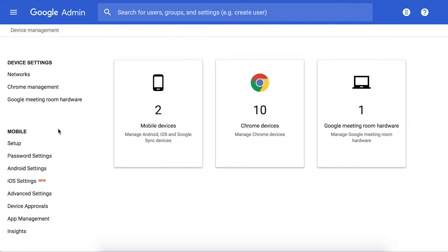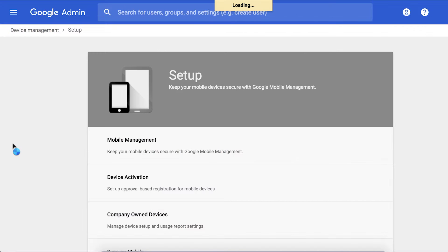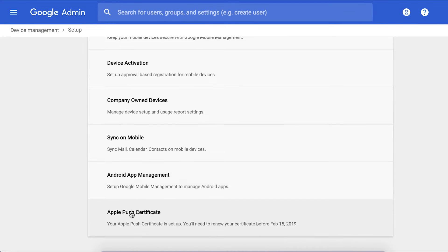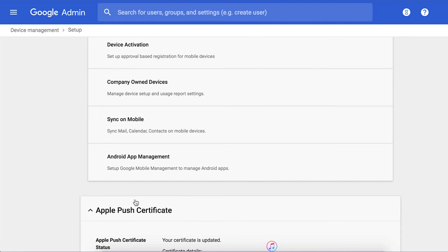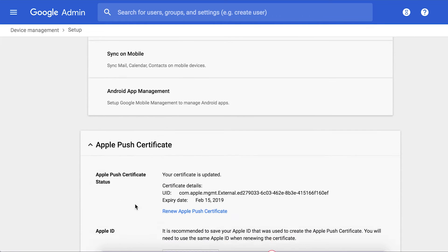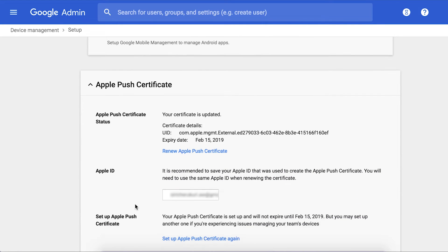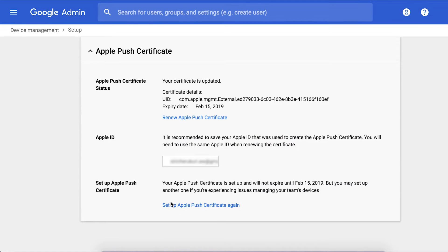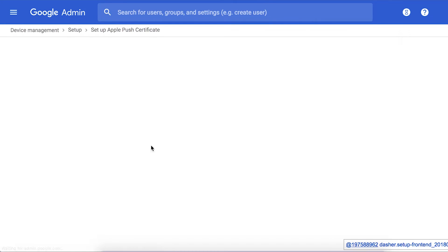So this is how the G Suite admin console looks like. First, you need to set up the Apple Push Notification certificate in the console to establish a connection to the Apple Push Notification Service, which is popularly called the APNS service, so that G Suite MDM, or any other MDM for that matter, can efficiently send commands to all your managed iOS device fleet.